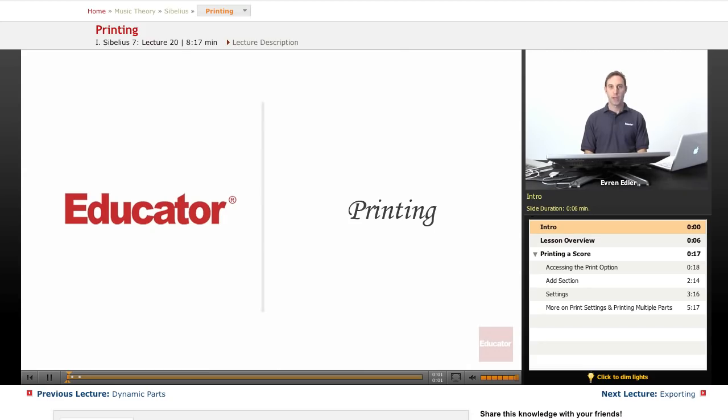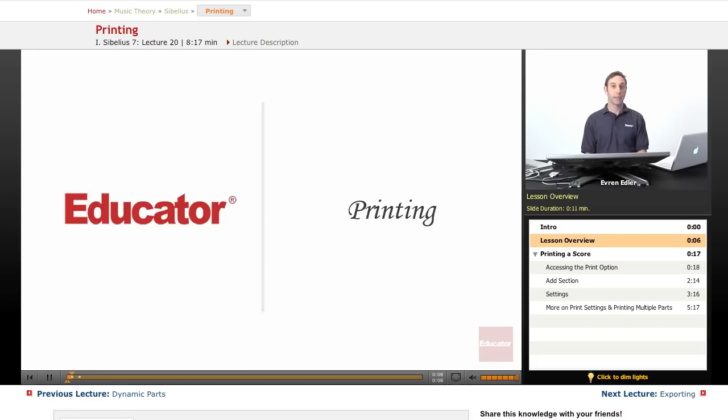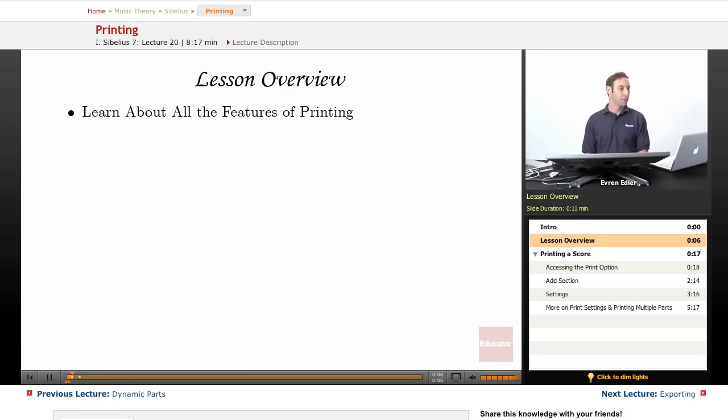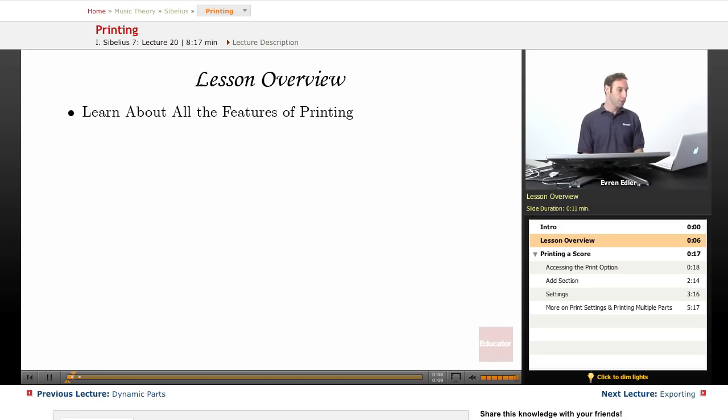Hello everyone, welcome back to Sibelius 7 tutorial here at educator.com. Printing. In this chapter we will learn all features about printing.